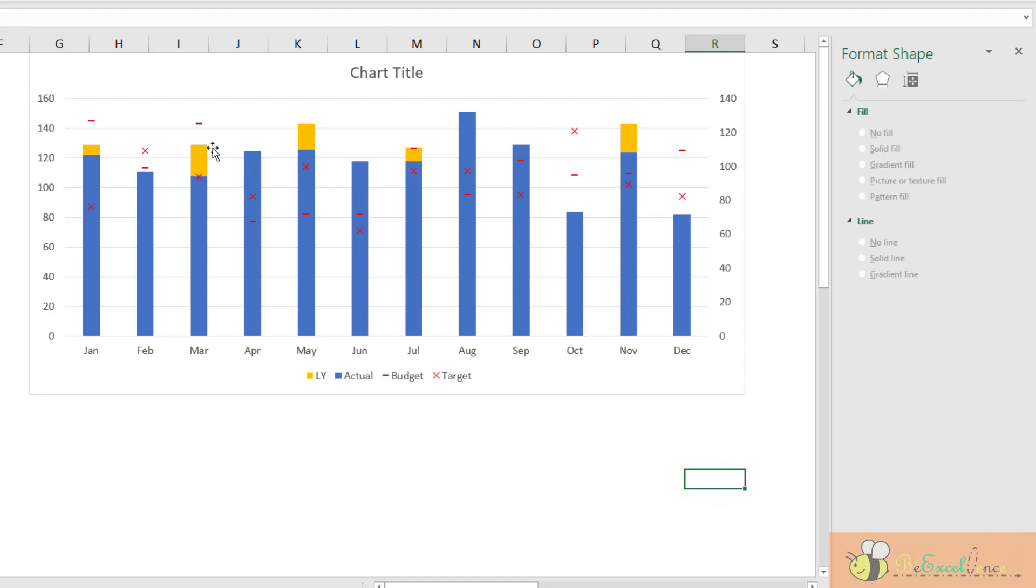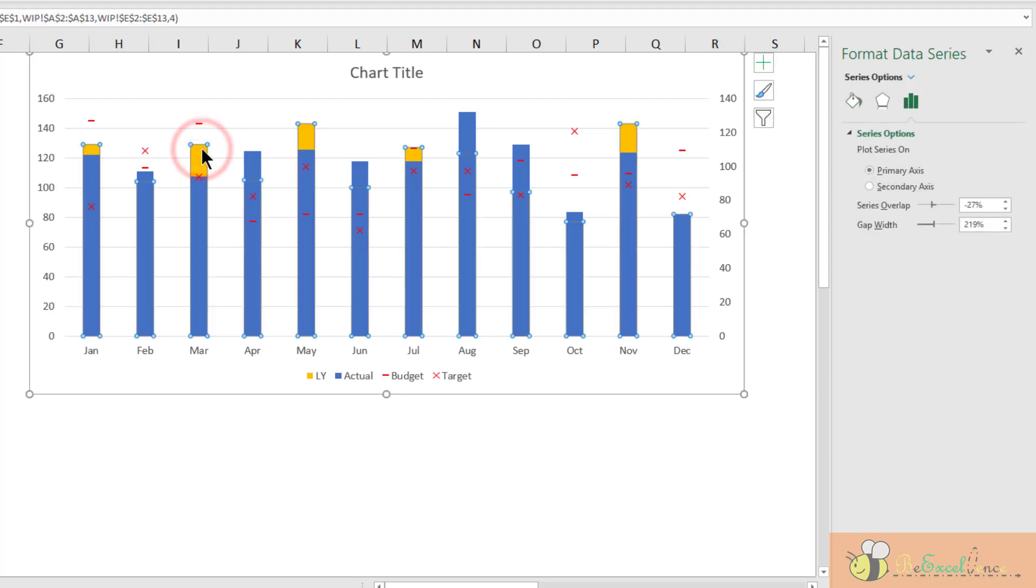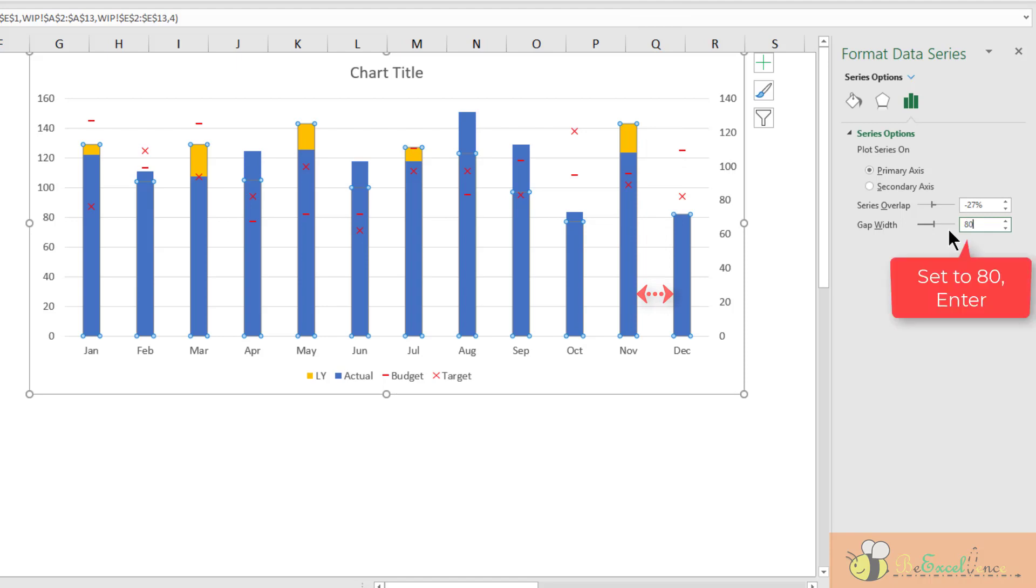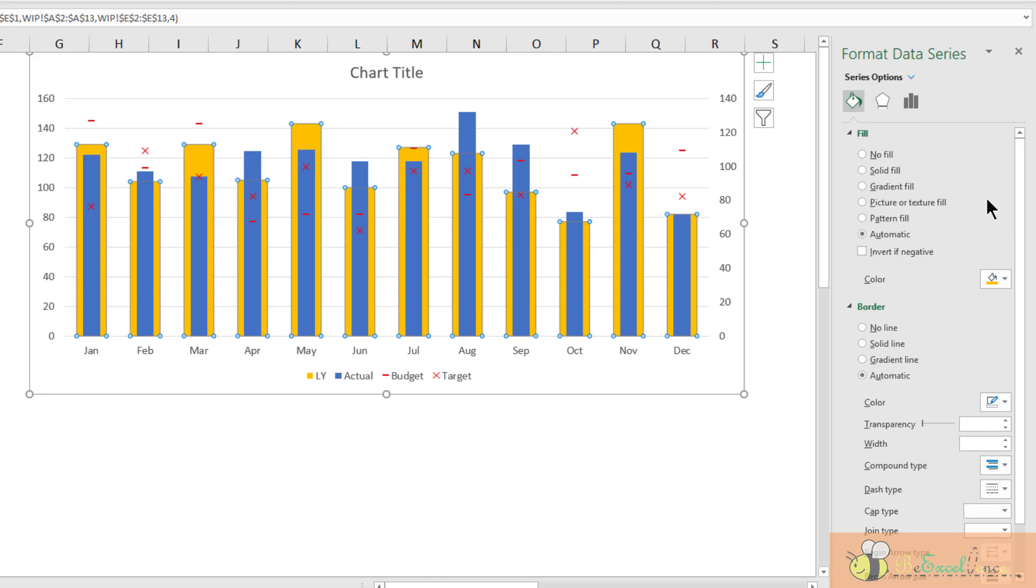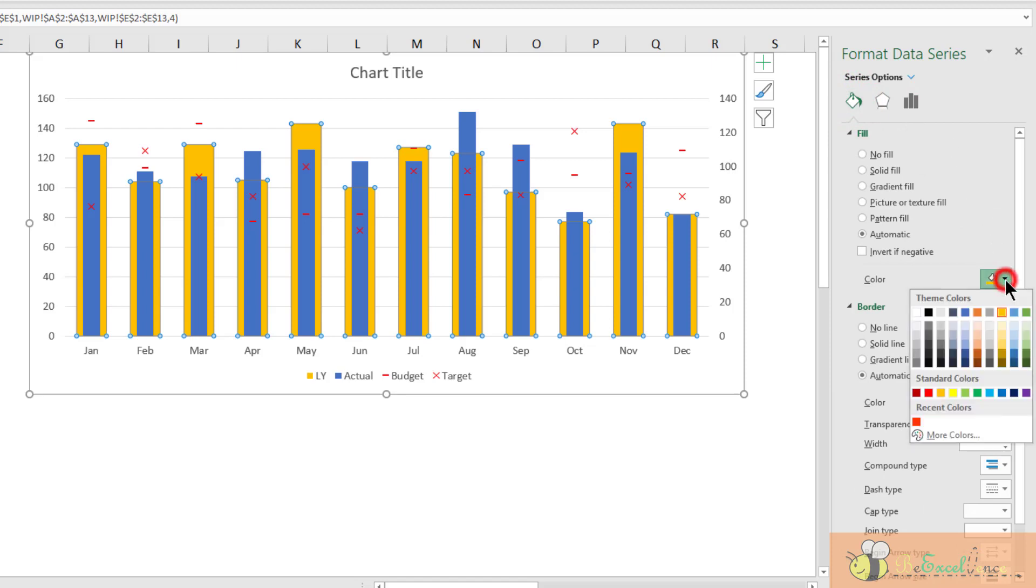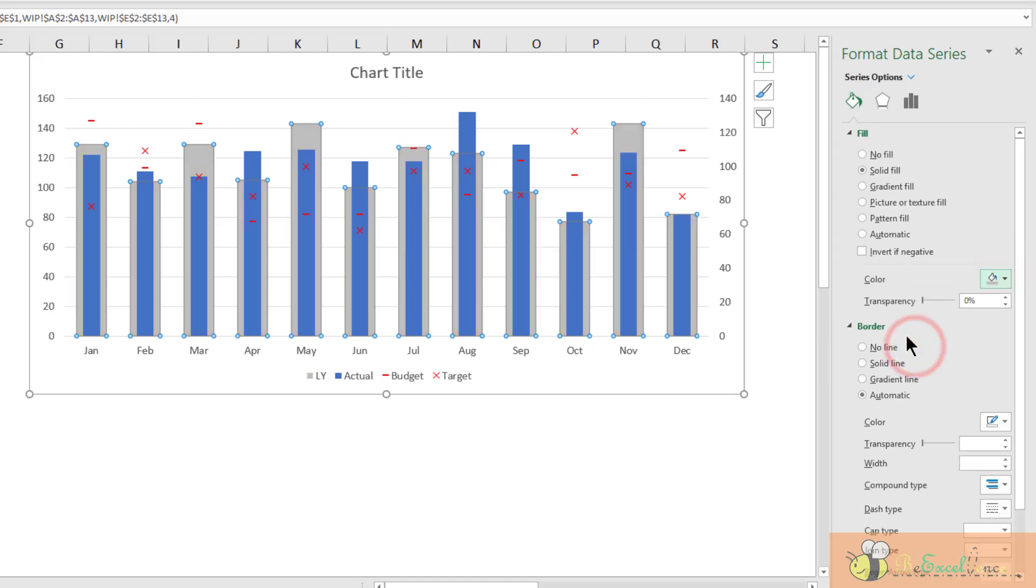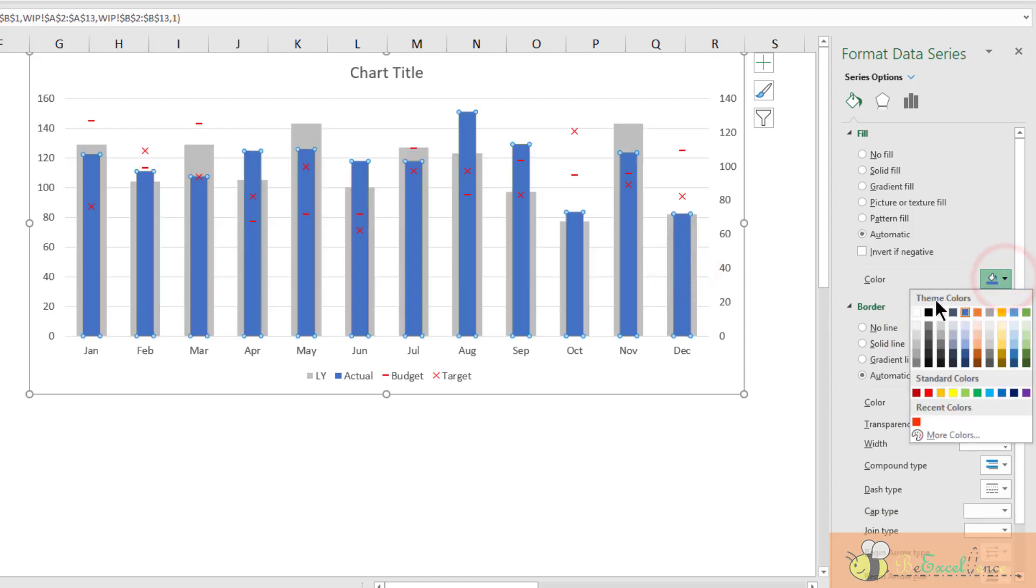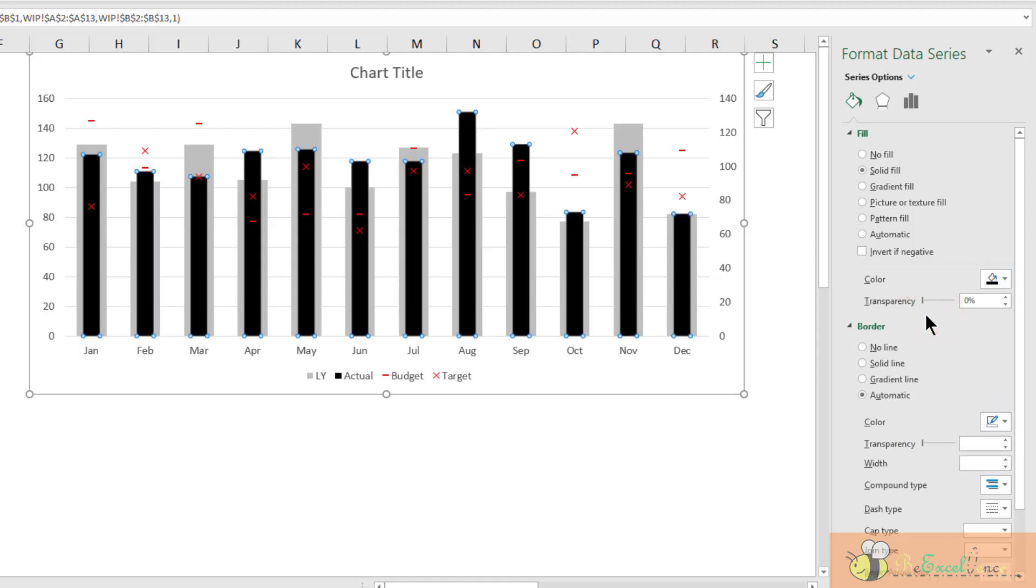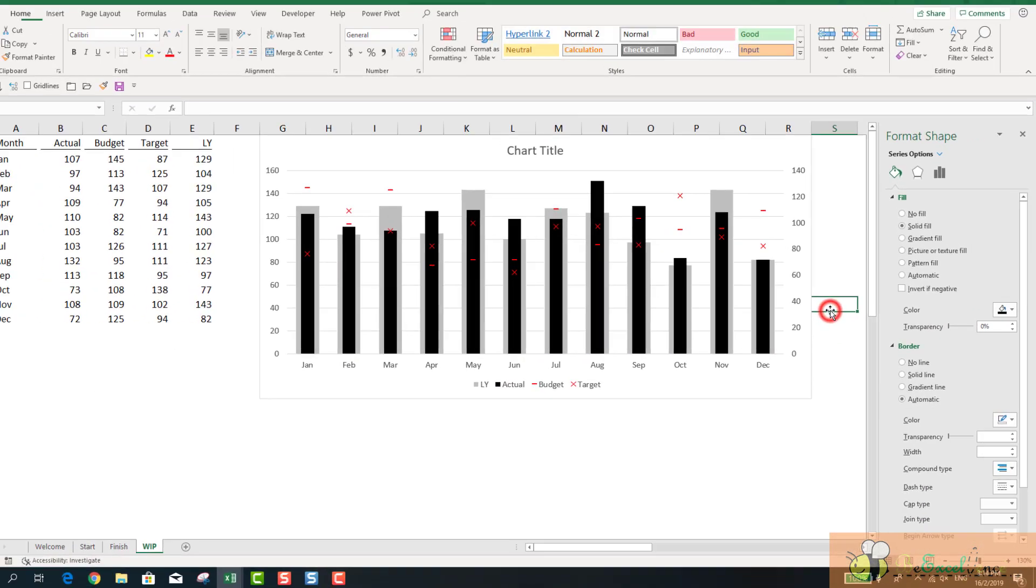Now, look at the chart. We are halfway there. The next step is to change the column width and the colors. I select this one. And then go to the Format Data Series. I want to change the gap width. If I want to increase the column width, I need to reduce the gap width. There we go. Now, I change the color to gray. Finally, I want to change this actual column into a dark one. Almost done.